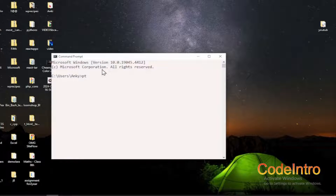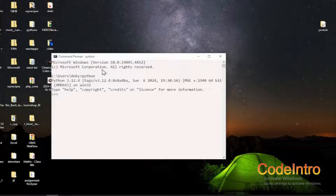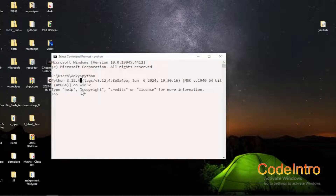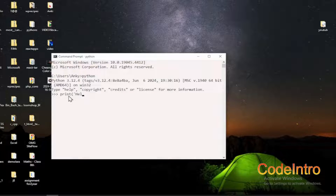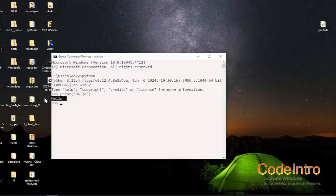Now open the command prompt or terminal on your system. Simply type 'python' and hit Enter. You can see the latest version of Python installed, that is 3.12.4, is now on the system.